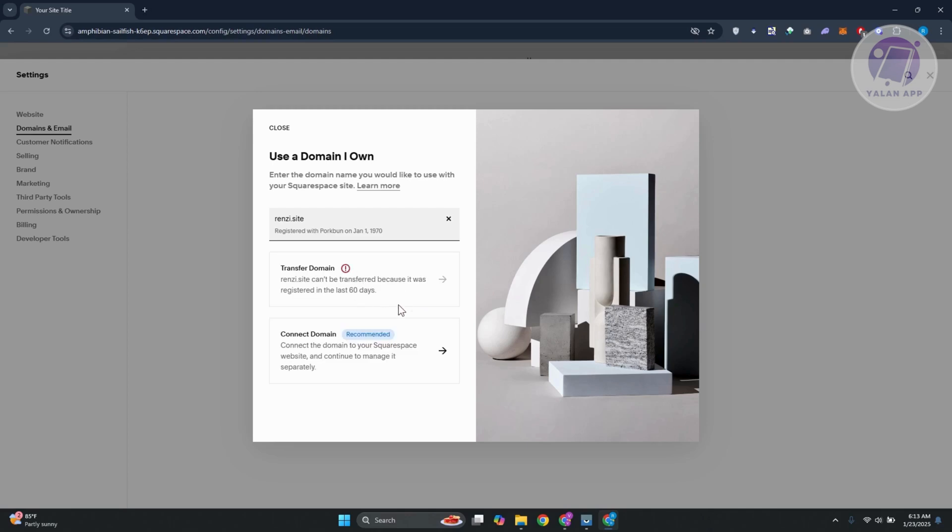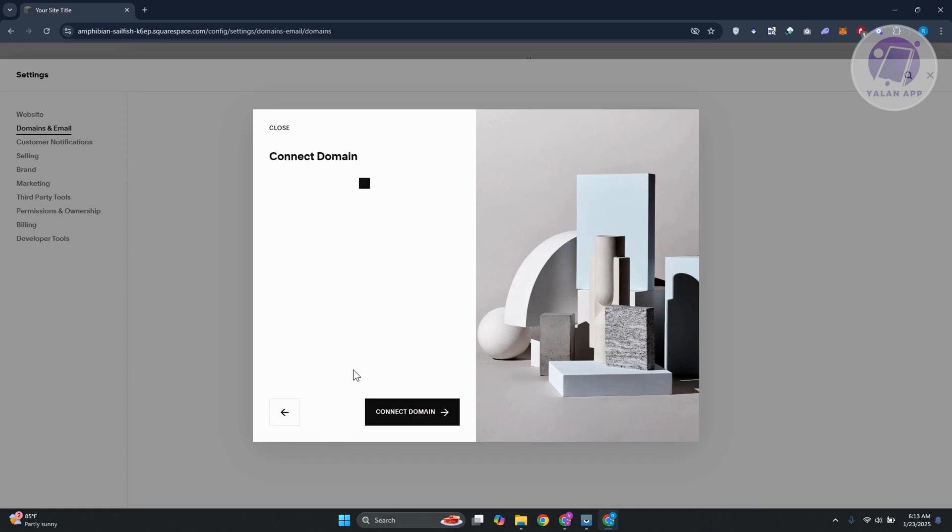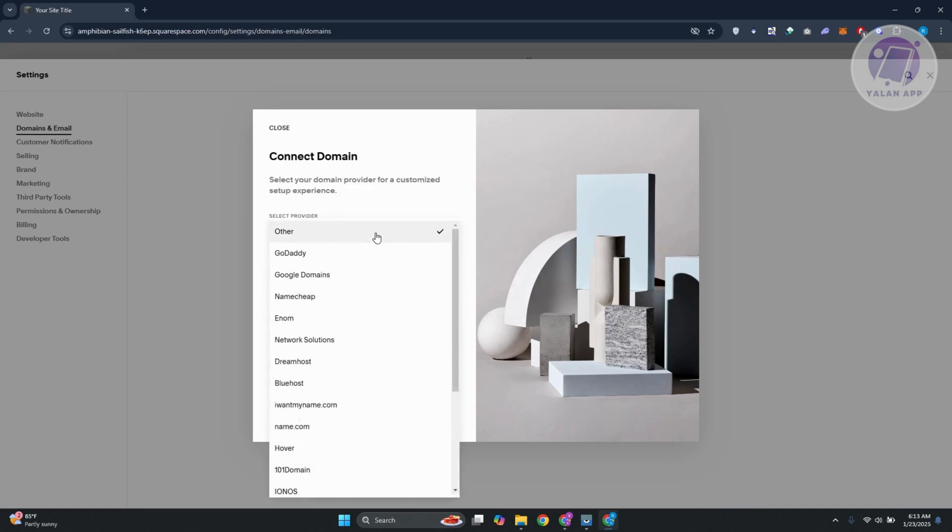So in this case, you can go ahead and click on the option here that says connect domain. So connect the domain to your Squarespace website to manage it. Let's go and click on this one. Now from here, you want to go and choose your provider.